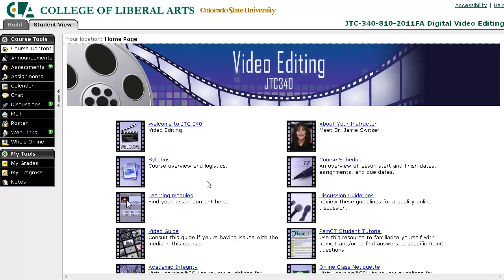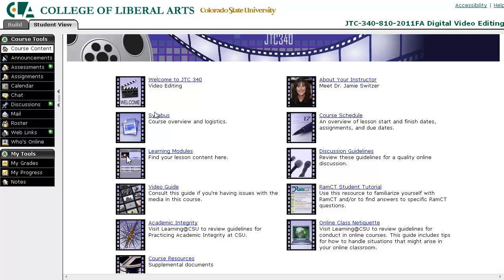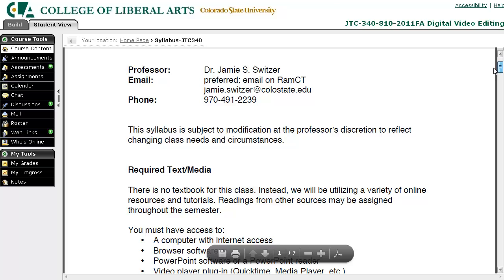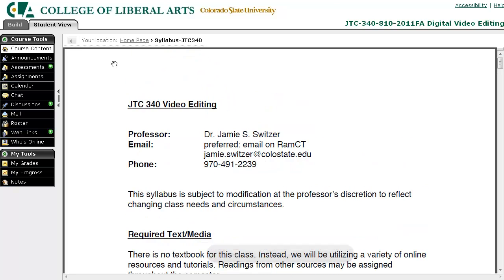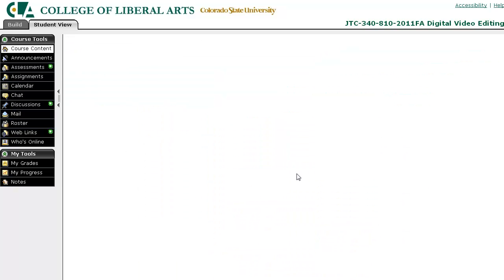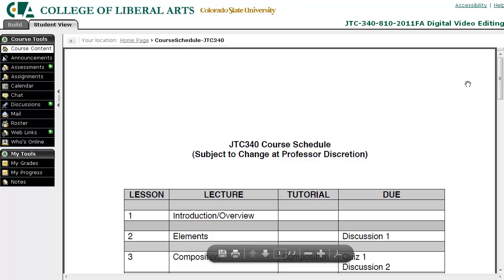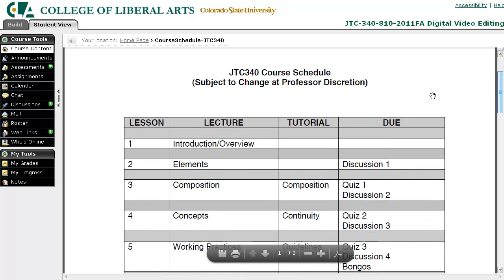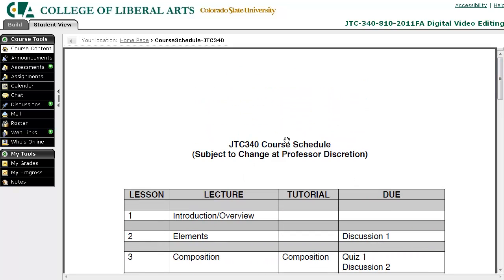Back to the home page — there are links to the syllabus and course schedule. The syllabus has the course policies and required textbooks and things like that. The schedule has the due dates for the assignments as well as each of the lessons or modules.